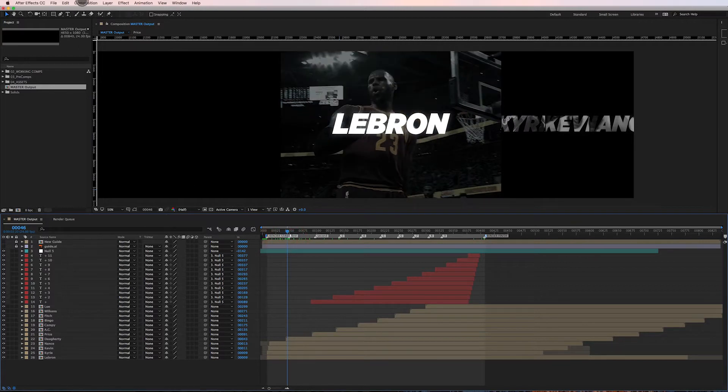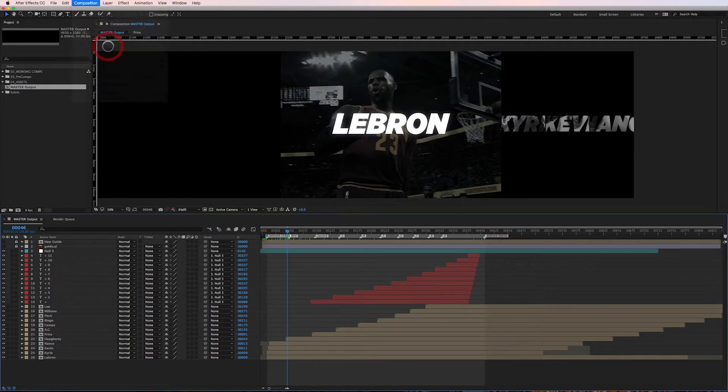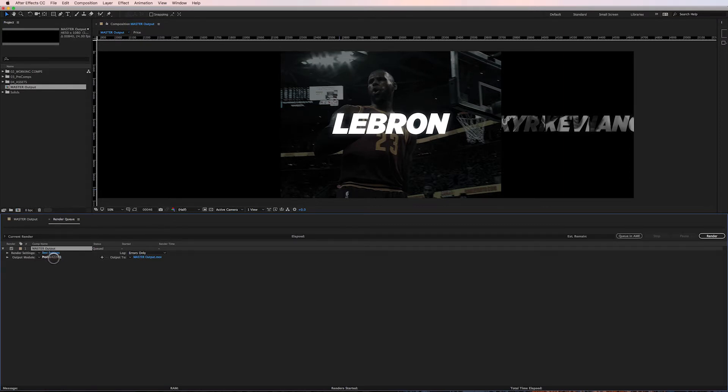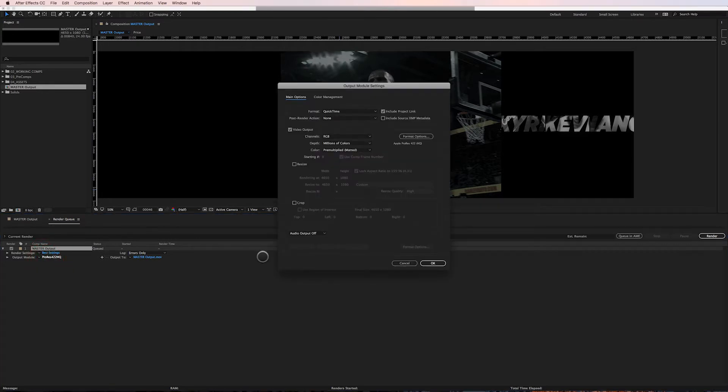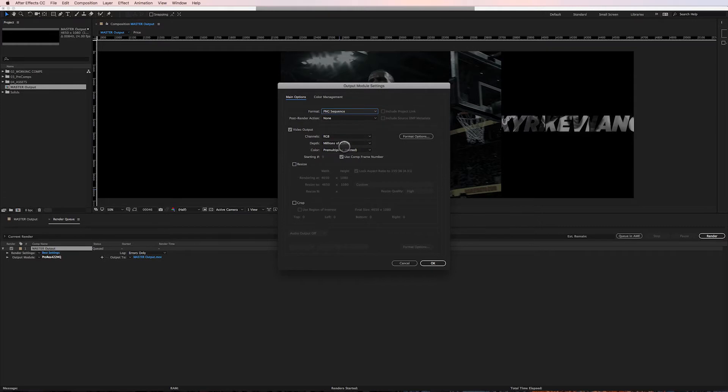I go to Composition, Add to Render Queue. My render queue has created an output here. My output module probably looks different than yours - this is one that I've set up as a default. You just click on the output module and instead of QuickTime, we want to render a PNG sequence.